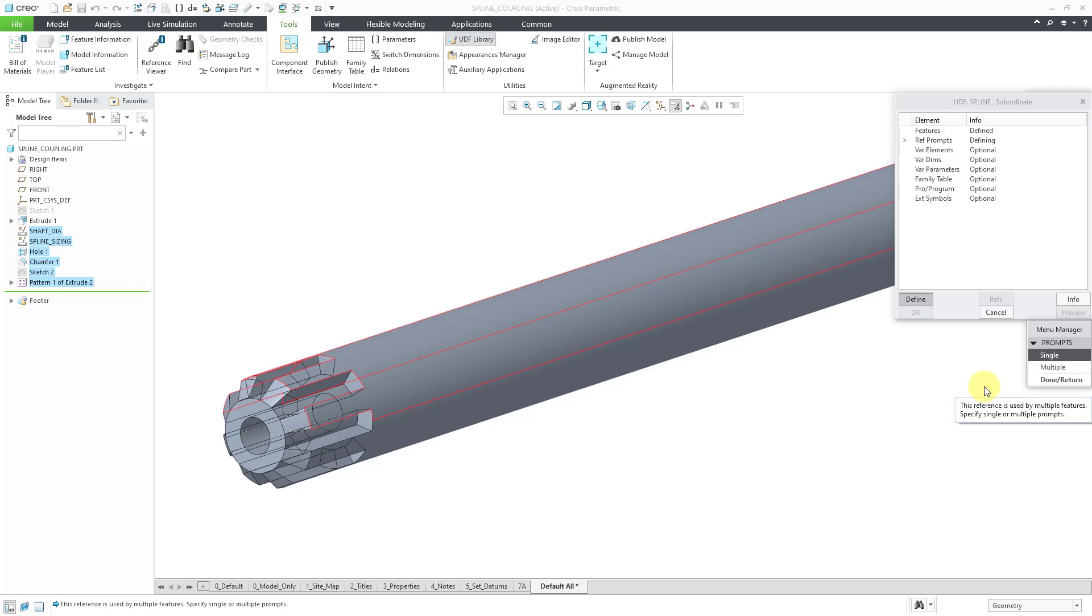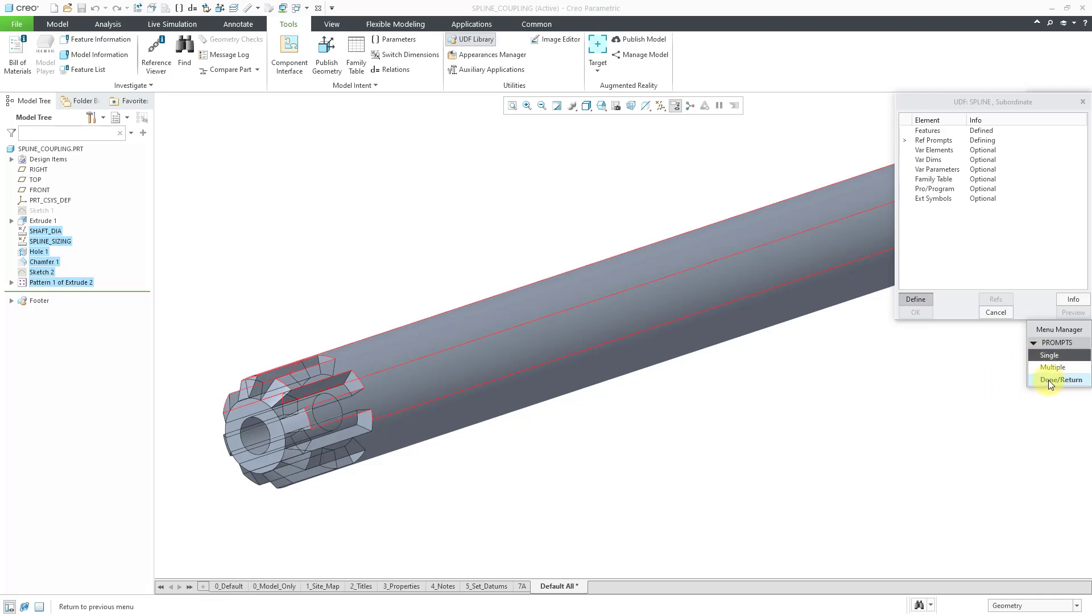So now I am in the process of writing prompts for the various different references. And you'll see in the graphics area that there is a surface that's highlighted. But now it's asking me in the message area, this reference is used by multiple features. Do I want to specify a single prompt or multiple prompts? Well, I'm happy with this cylindrical surface being used for whatever purpose. So I'm going to write a single prompt for it. Then I will hit done return.